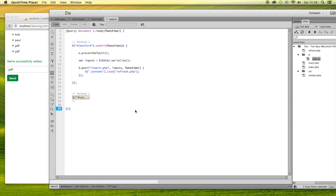So that's how you insert data into a database with Ajax as well as refresh the page. Thank you for watching.